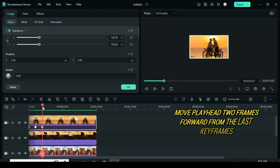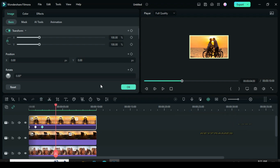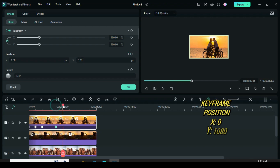Further, move playhead 2 frames away from the last keyframe on the third picture and apply keyframe. Then move playhead 1 frame forward again and type 1080 in the y-axis to enable the picture to scale down. That's it.